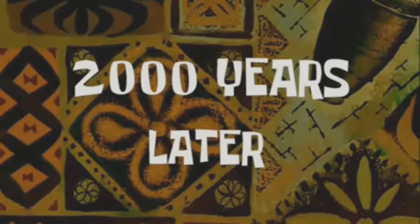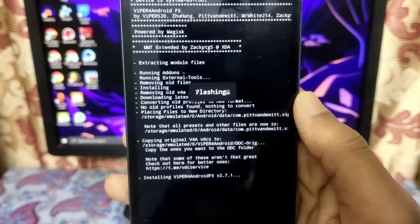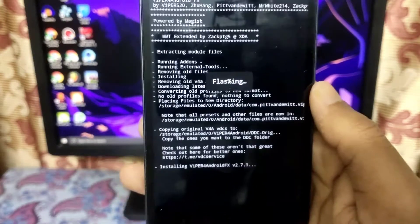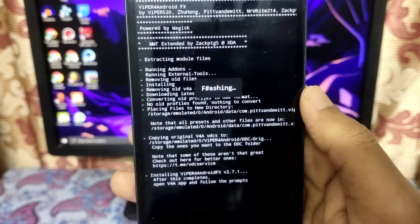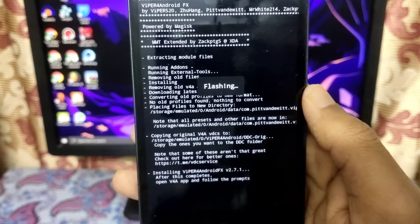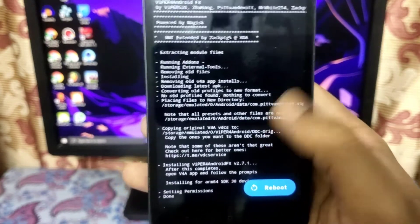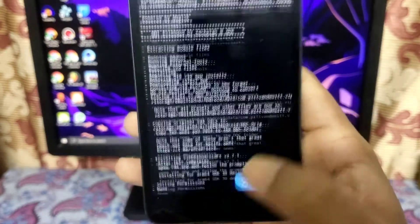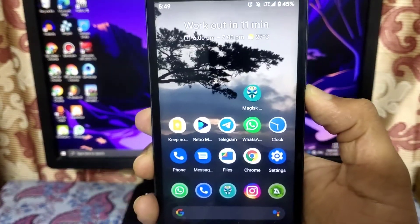Don't panic and don't click any buttons — wait for it. The flashing is now complete. It has finished installing ViPER for Android. You need to reboot your smartphone.